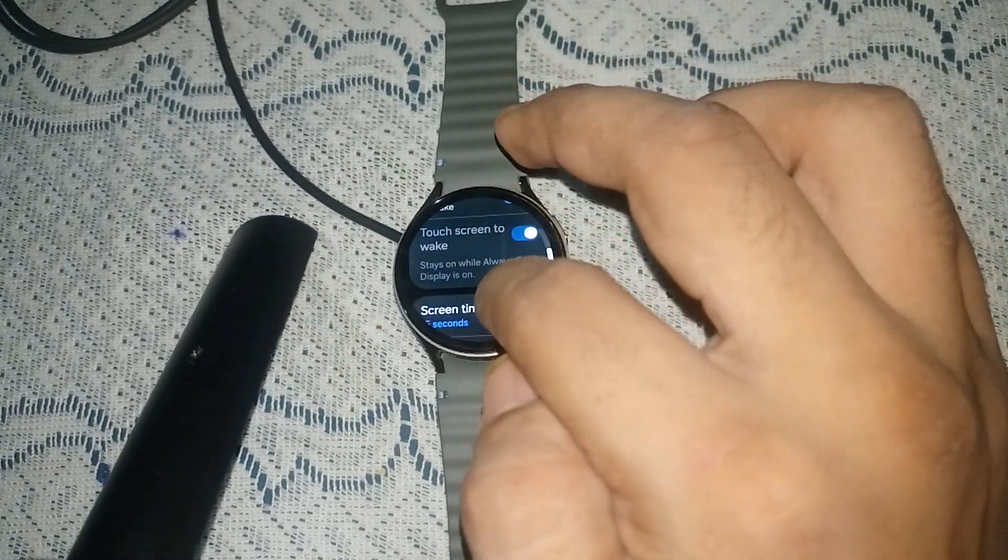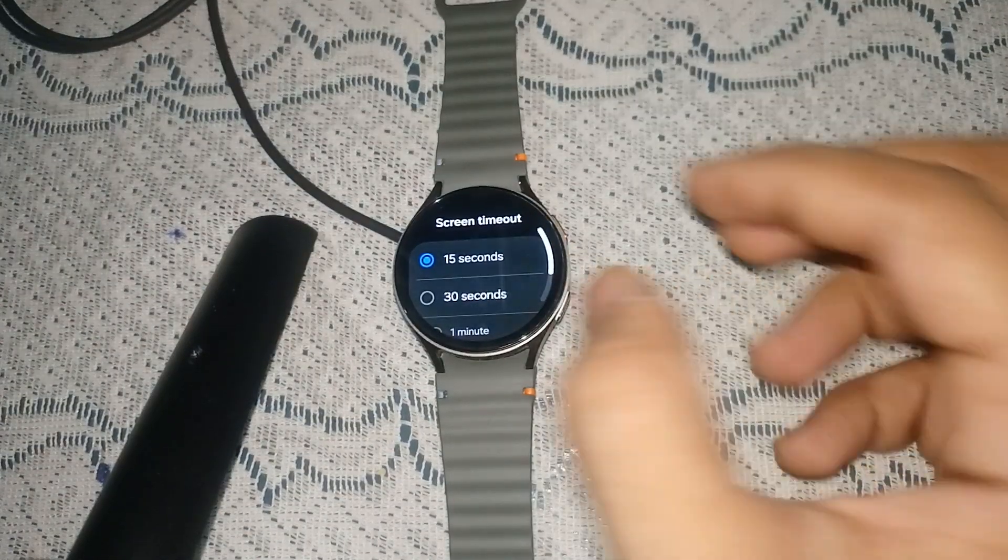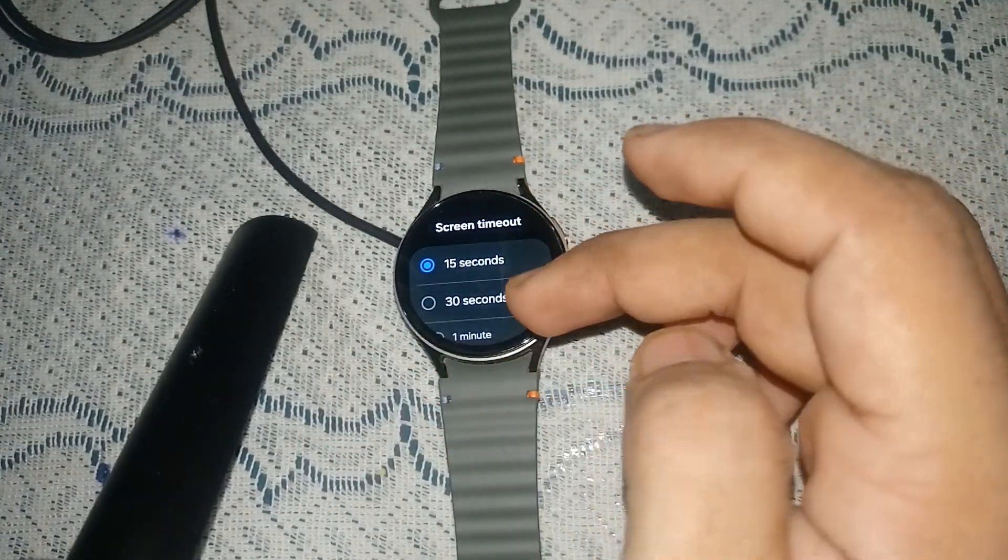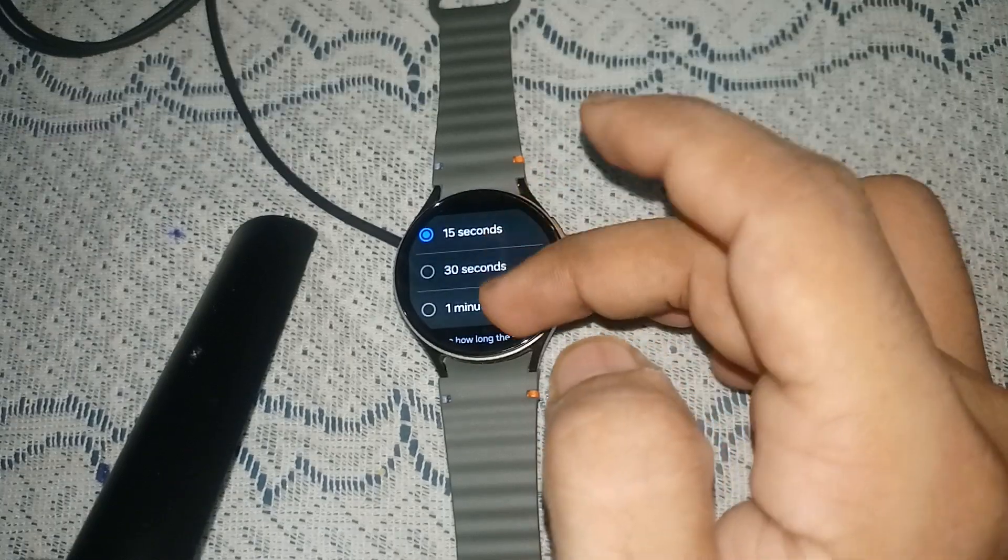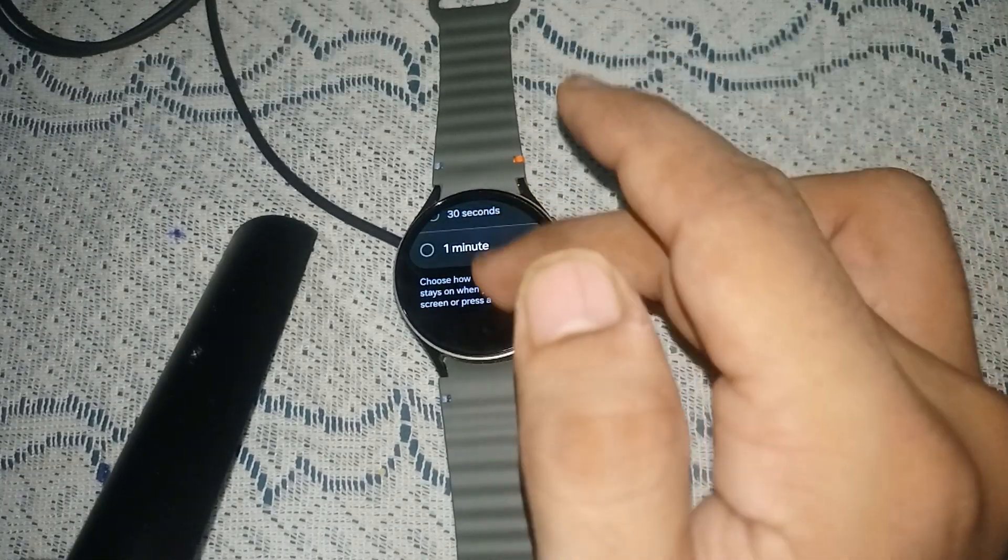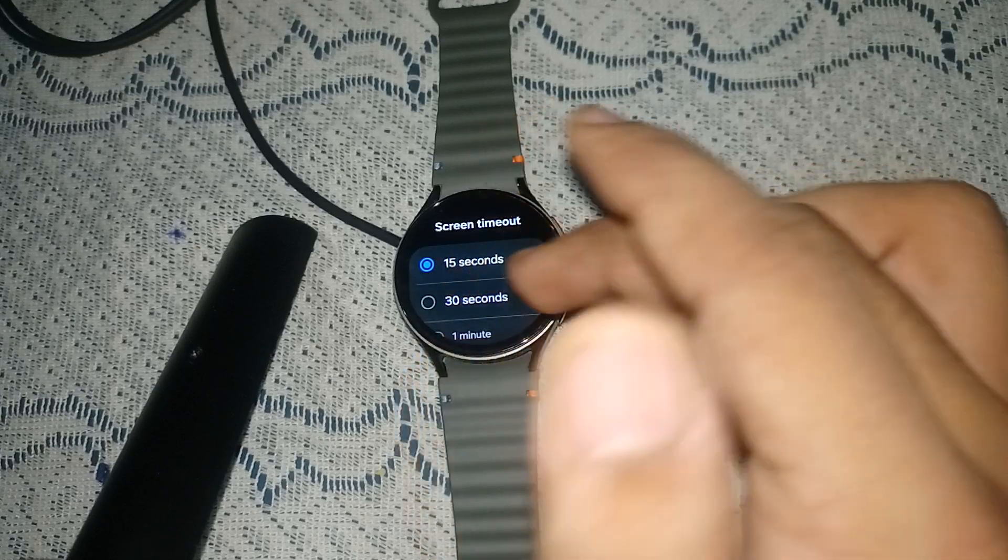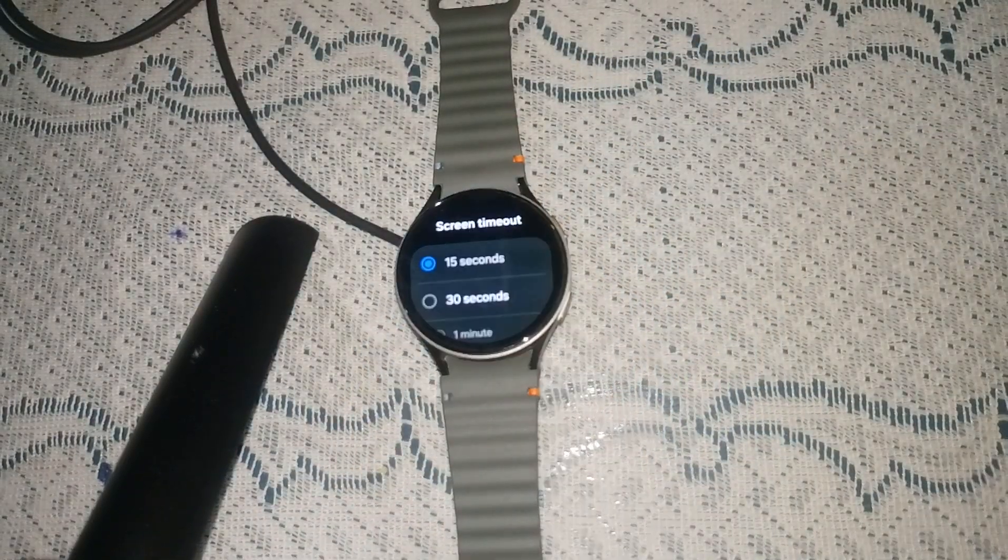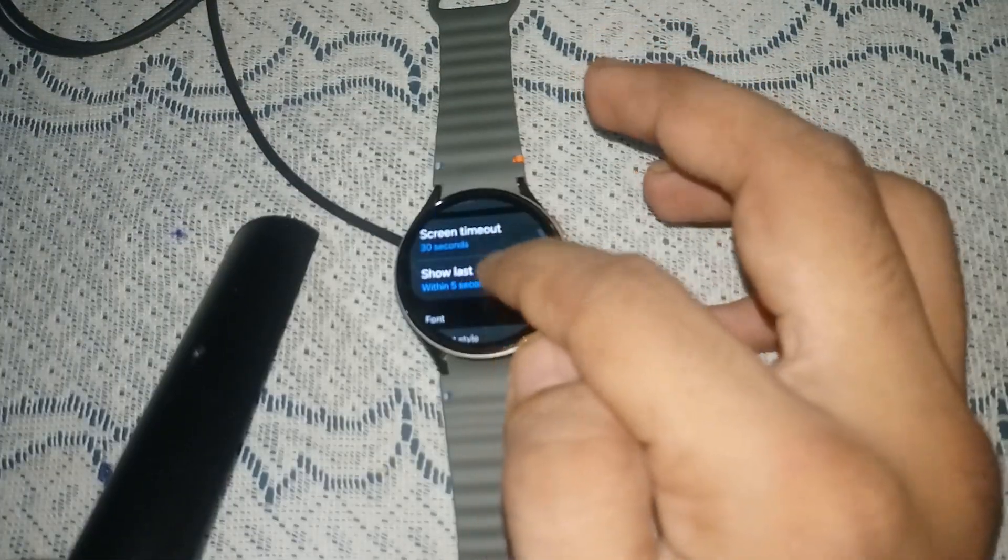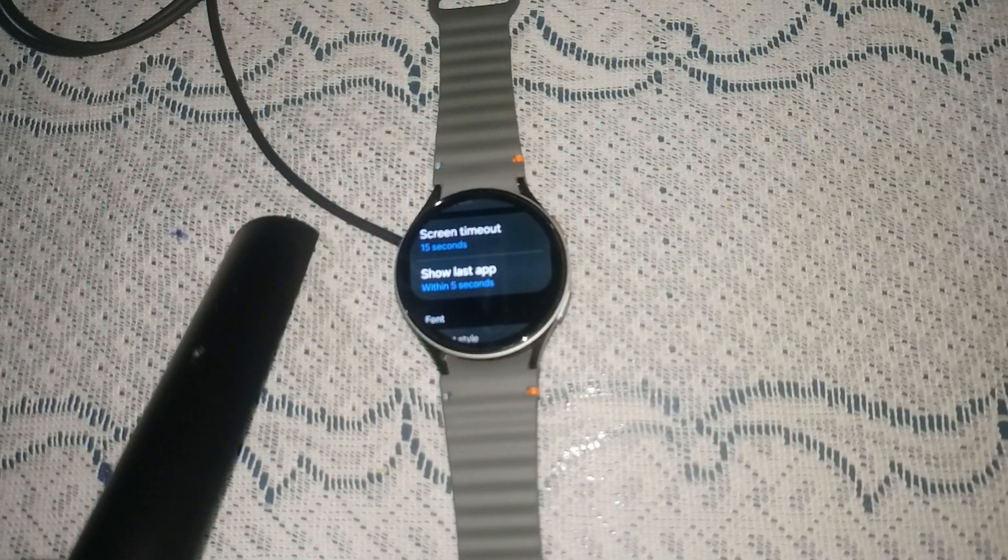In Display, scroll down and you will see a Screen Timeout feature. Tap on it to set the screen timeout. You can adjust it by 15 seconds, 30 seconds, or 1 minute. I have selected 15 seconds, so it will automatically timeout after 15 seconds. You can increase or decrease it as needed. That's it!